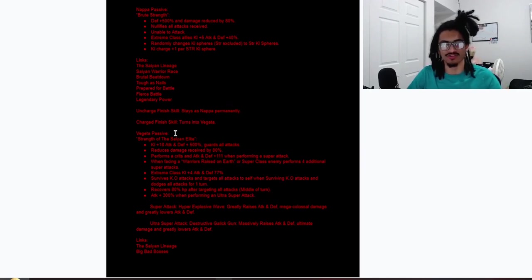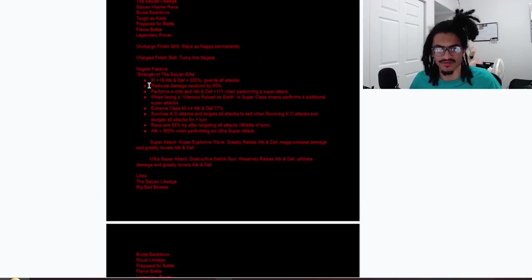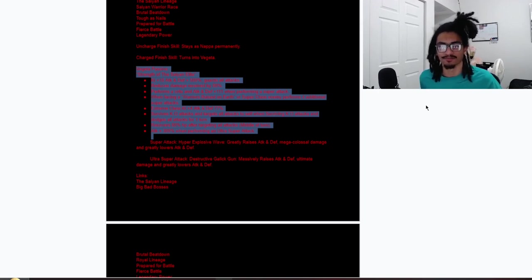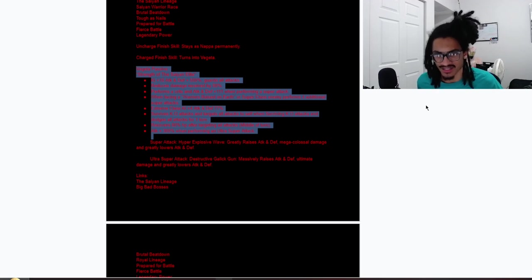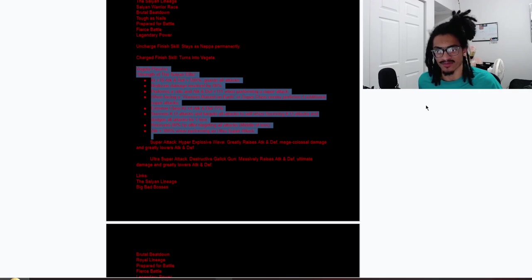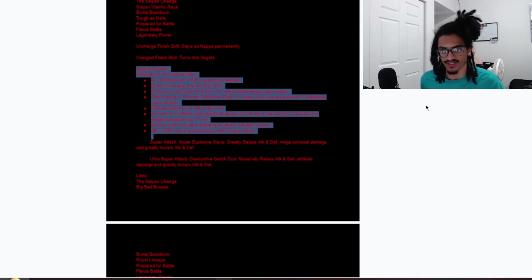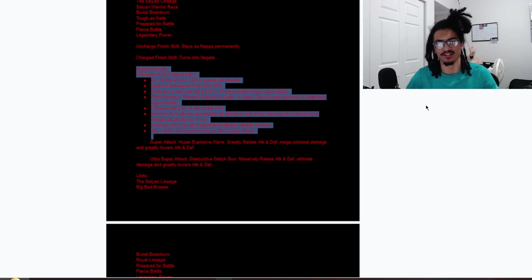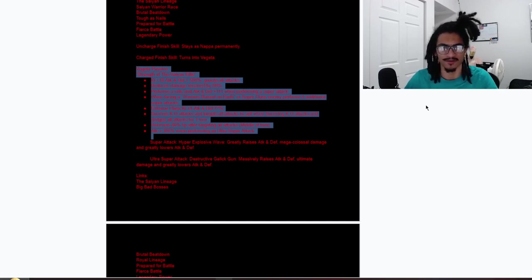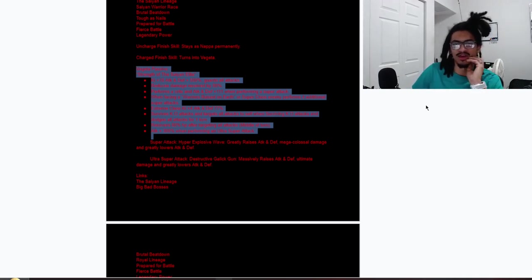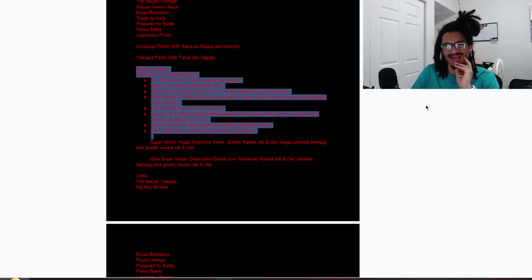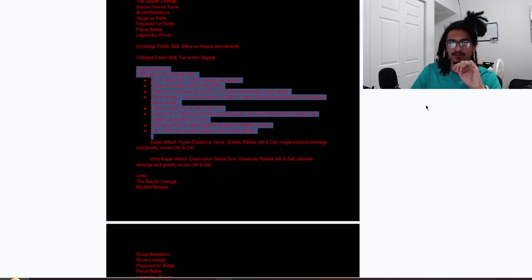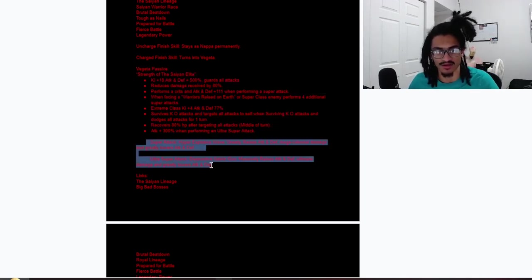Vegeta: Strength of the Saiyan Elite. 18 Ki, 500% attack and defense and guard, 80% damage reduction, guaranteed crits, 111% attack and defense when performing a super attack. When facing an Earthling Fighters category enemy or Super Class enemy, performs four additional supers. Ridiculous. He gives Extreme Class allies four Ki and 77% attack and defense. Survives KO attacks and targets all attacks to self when surviving KO attacks and dodges all attacks for one turn. This card is not dying to anything. Guard with 80% damage reduction—he's not dying to nothing in the game. Nothing is killing him. And he recovers 80% HP after targeting all attacks, middle of turn, and 300% attack when performing an 18 Ki super.